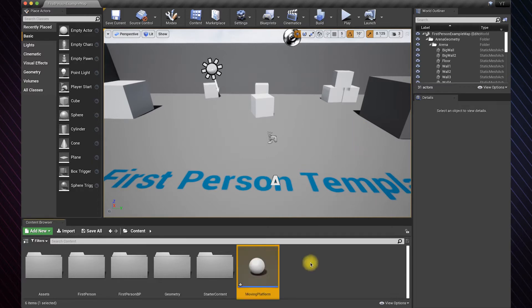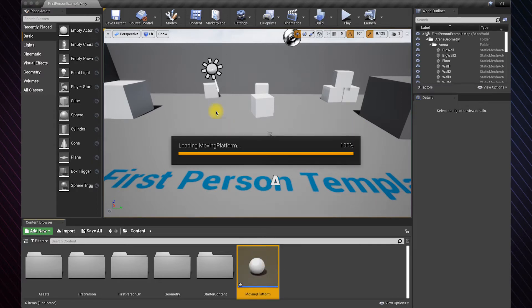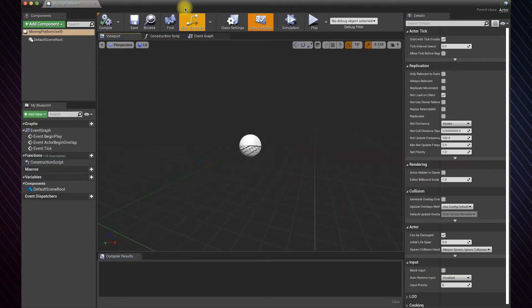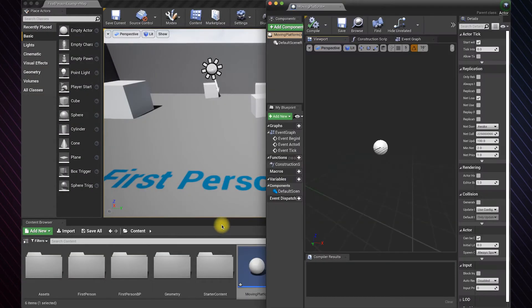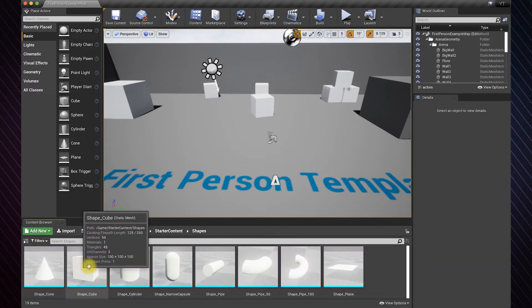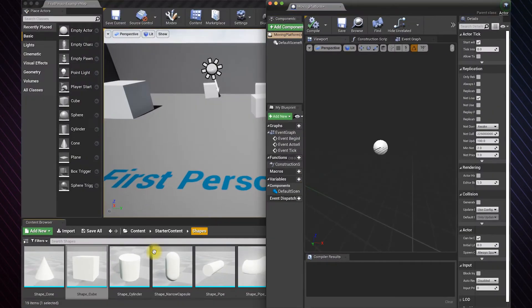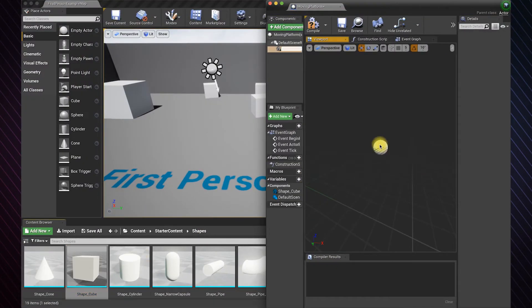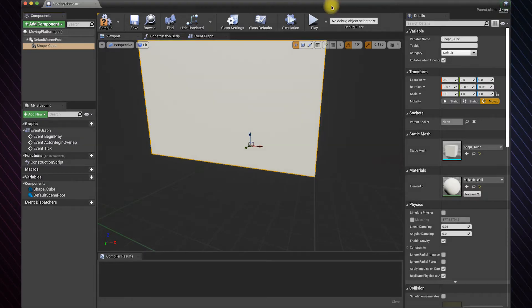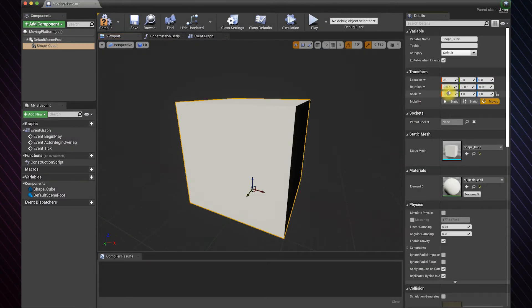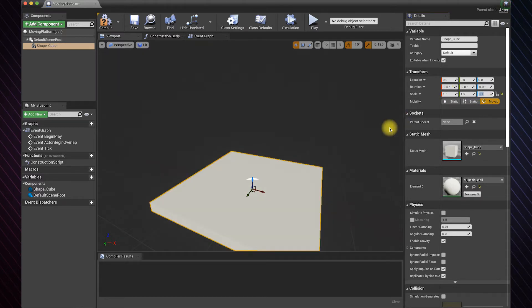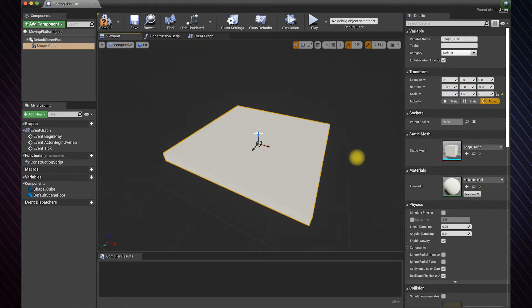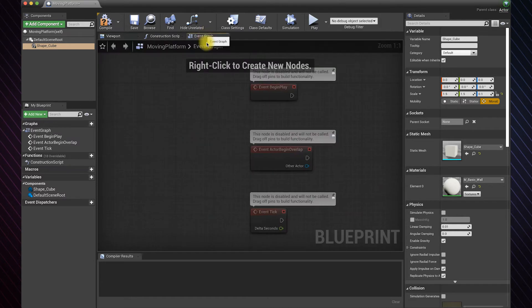Double-click to open the blueprint. Drag and drop your platform into the blueprint. I will resize the cube to make my platform. Now go to the event graph to create the logic.